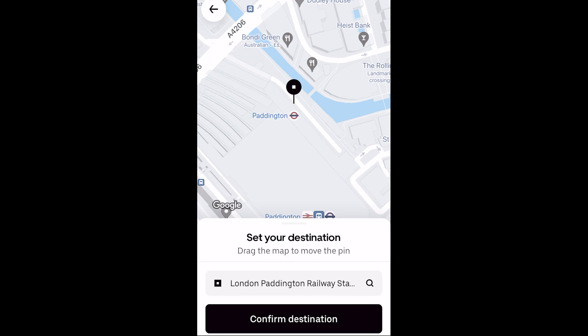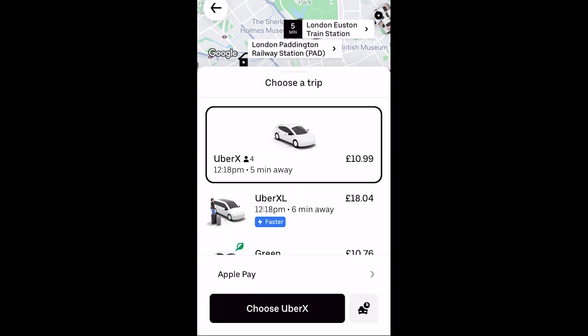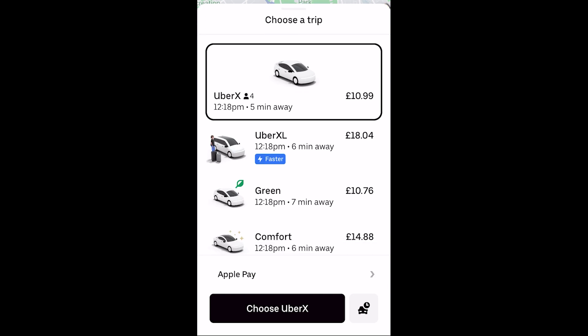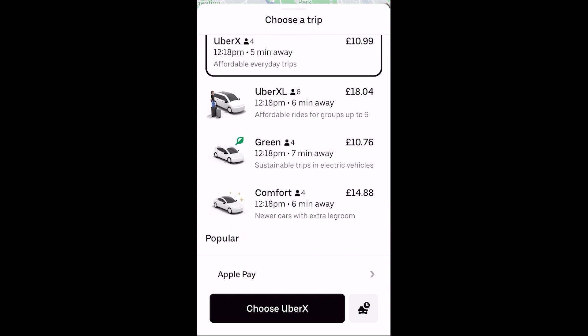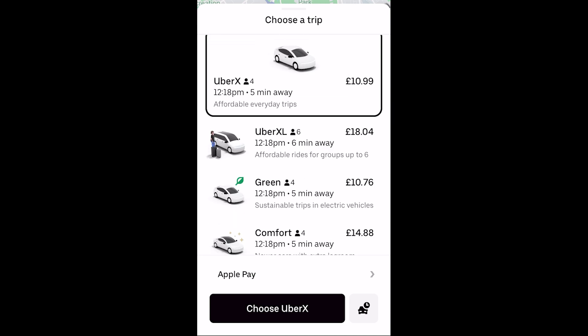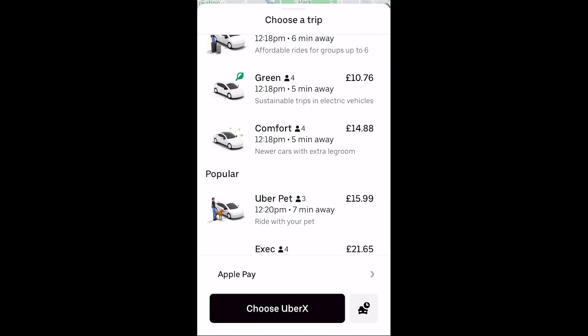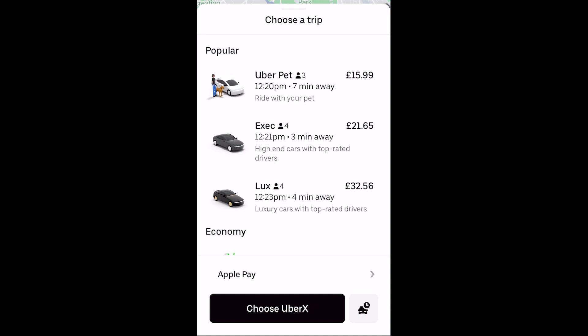From there you can click confirm destination and it will then show you all of the Ubers that are available for you. Now if I scroll through this list, unfortunately for me right now there is no car seat option available, as it ultimately depends on what sort of drivers are available in your area. If there's no driver with a car seat available in their car, this will not show up as an option.